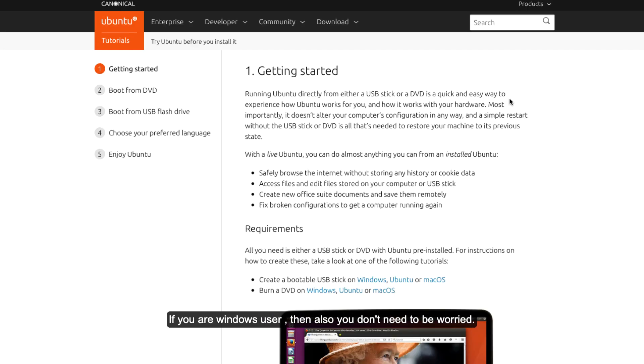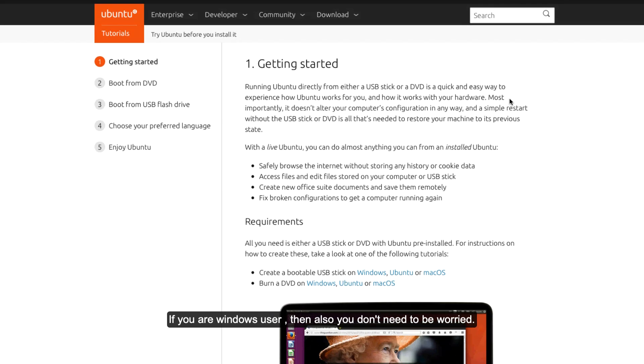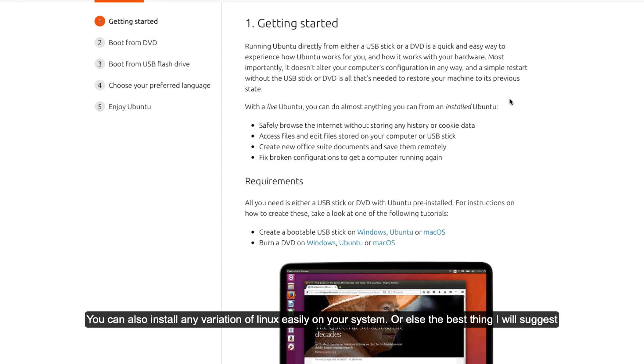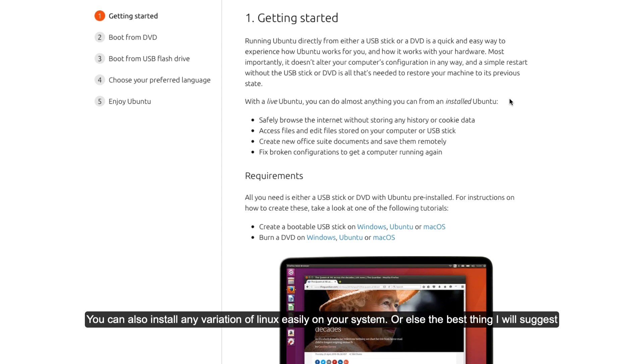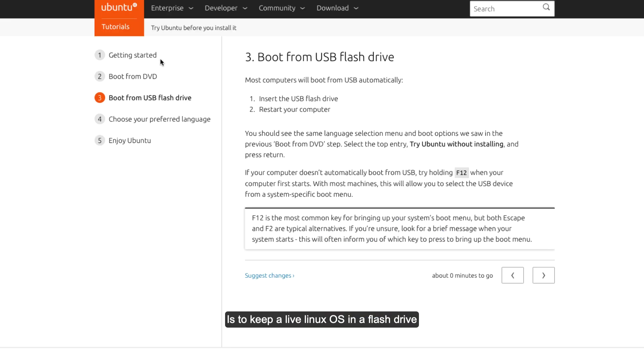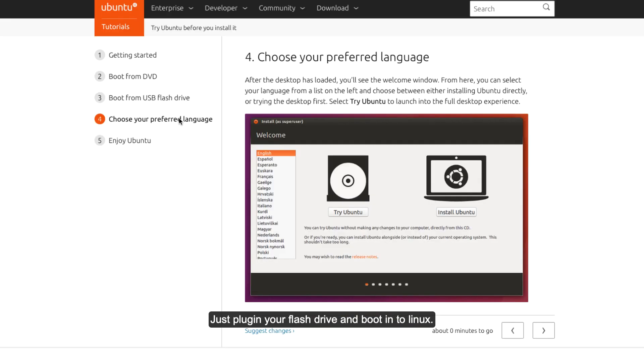If you are a Windows user, you don't need to be worried. You can install any variant of Linux easily on your system. The best thing I will suggest is to keep a live Linux OS in a flash drive, so whenever you need your Linux OS, just plug in your flash drive and boot into Linux.